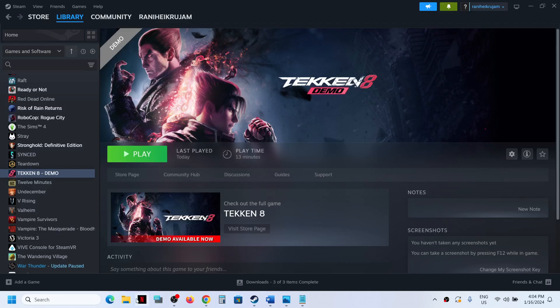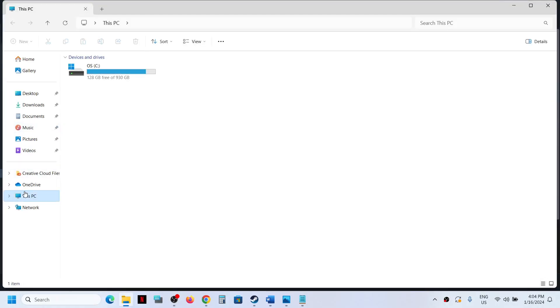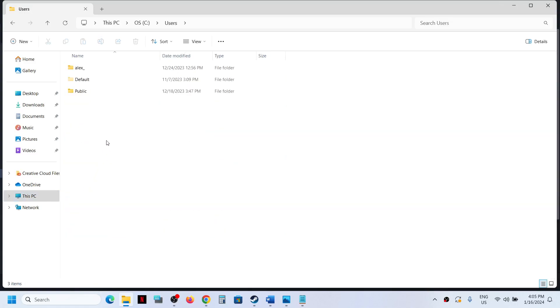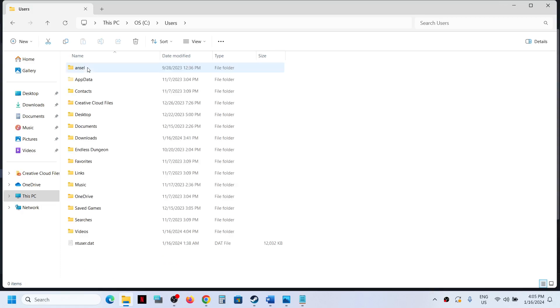For this, open File Explorer, go to This PC, open the C drive, now open the Users folder, now open your username folder, now open the AppData folder.